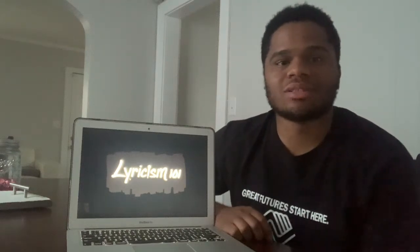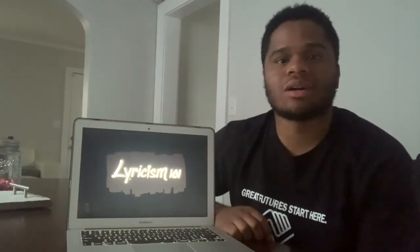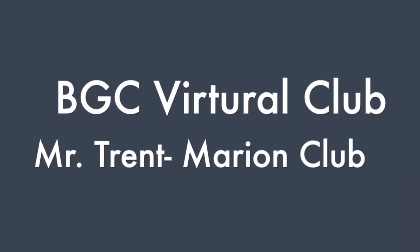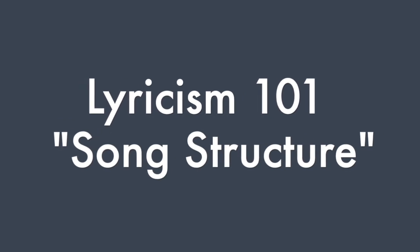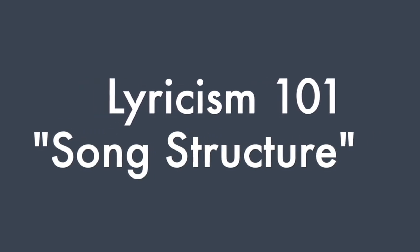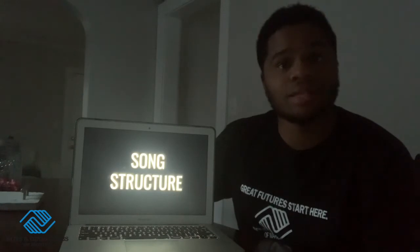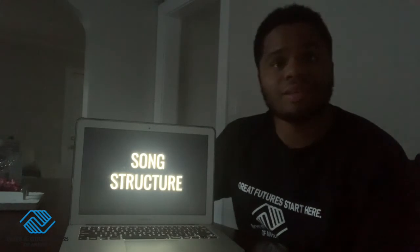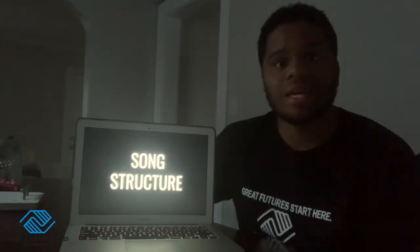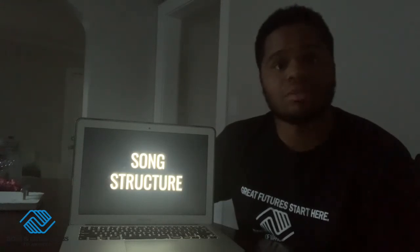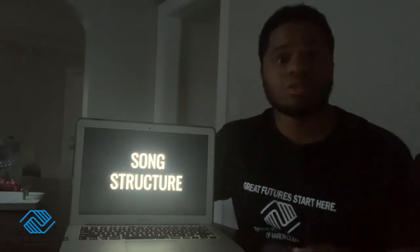What's up? My name is Mr. Trent from Boys and Girls Club of Marion County, and today we're going to be talking about song structure. Song structure may sound boring to you, but if you're someone who loves music like I do, or if you're someone who wants to make music, then it's really important to know these different elements of a song. There's a repeatable pattern that happens in music which makes up the structure, and these are what makes songs really catchy and super popular. So if you're someone who wants to make music, knowing this structure is really important for you.